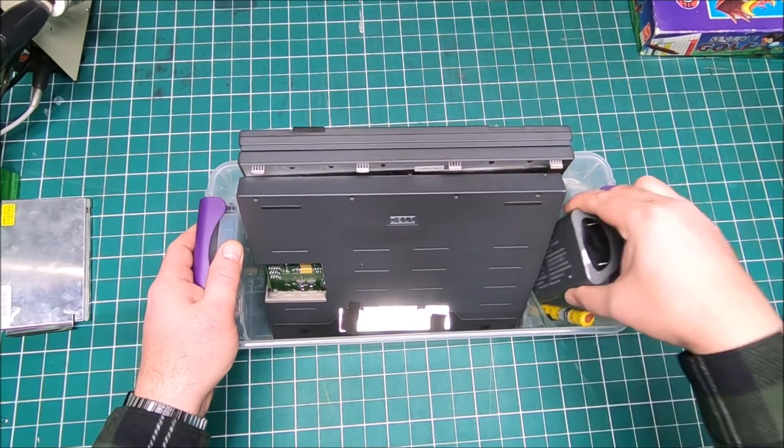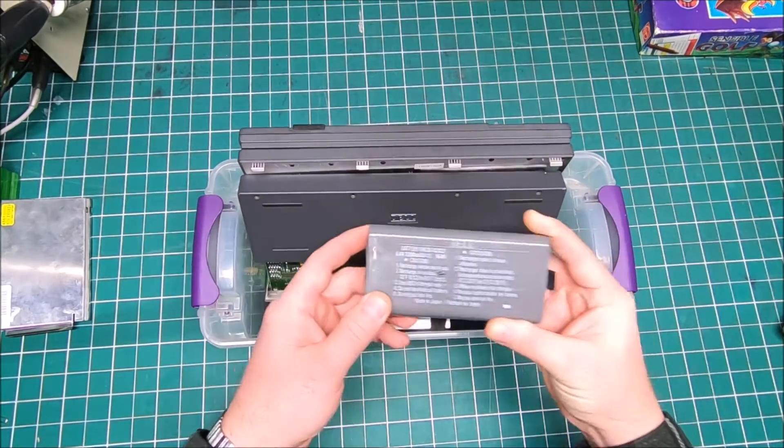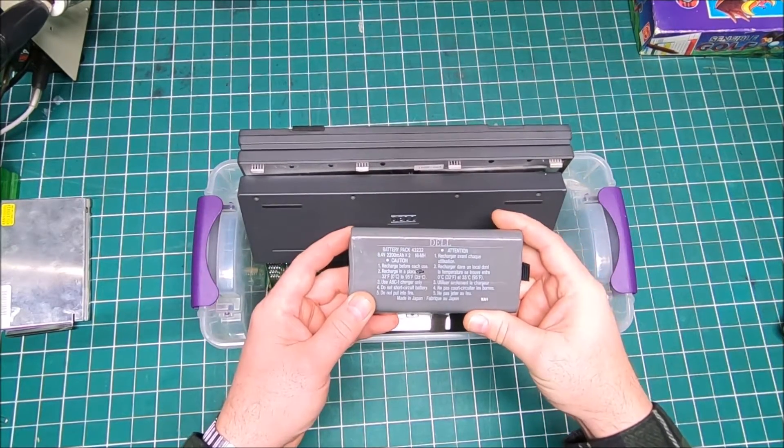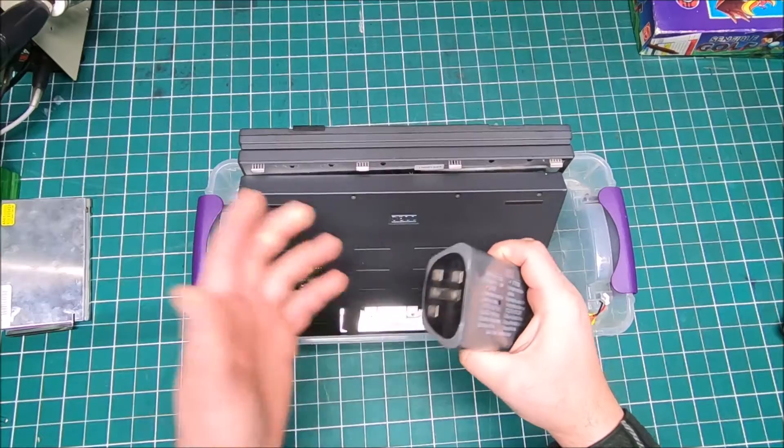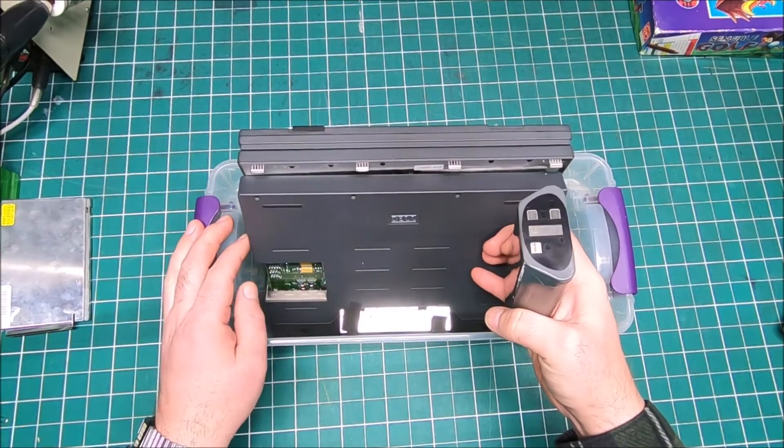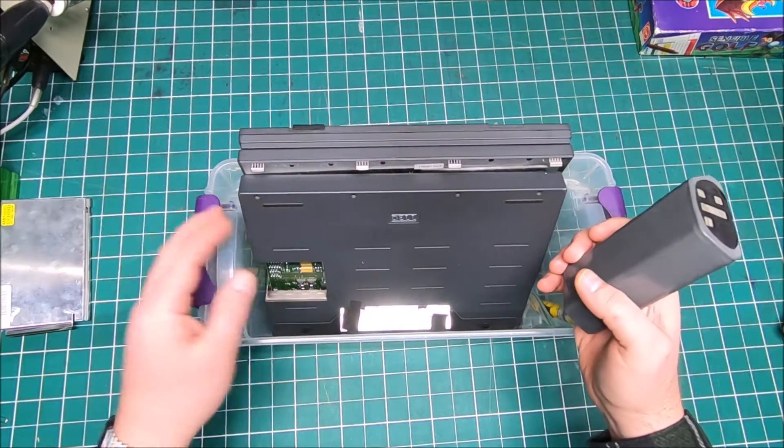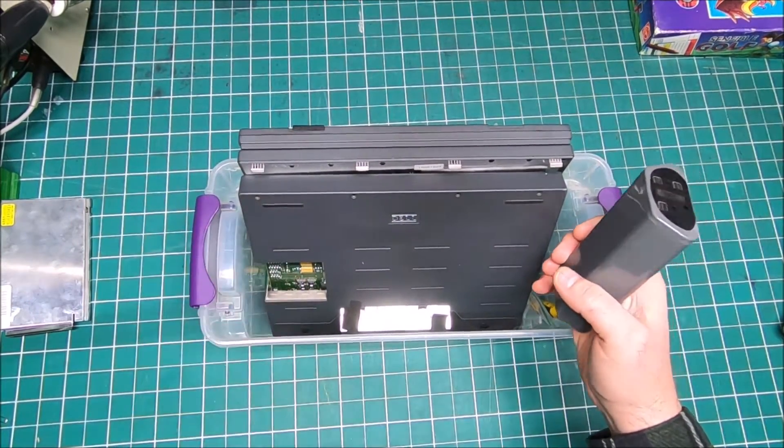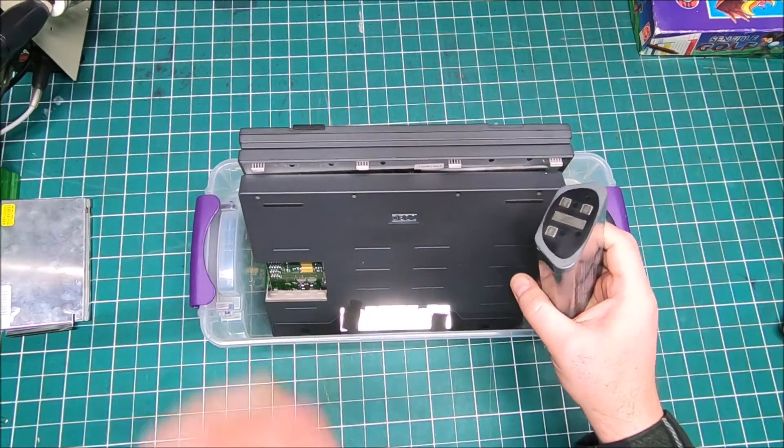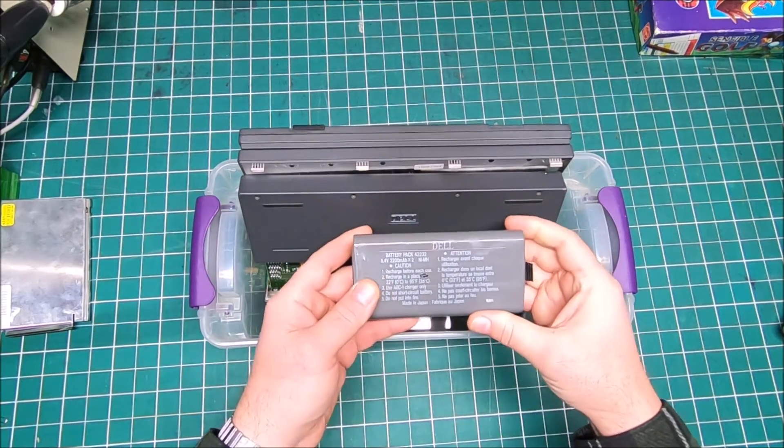Previous owner took it apart everything and tried to fix it or so. Then he kind of abandoned that idea and now I got it in my possession. Well let's see what it came with.